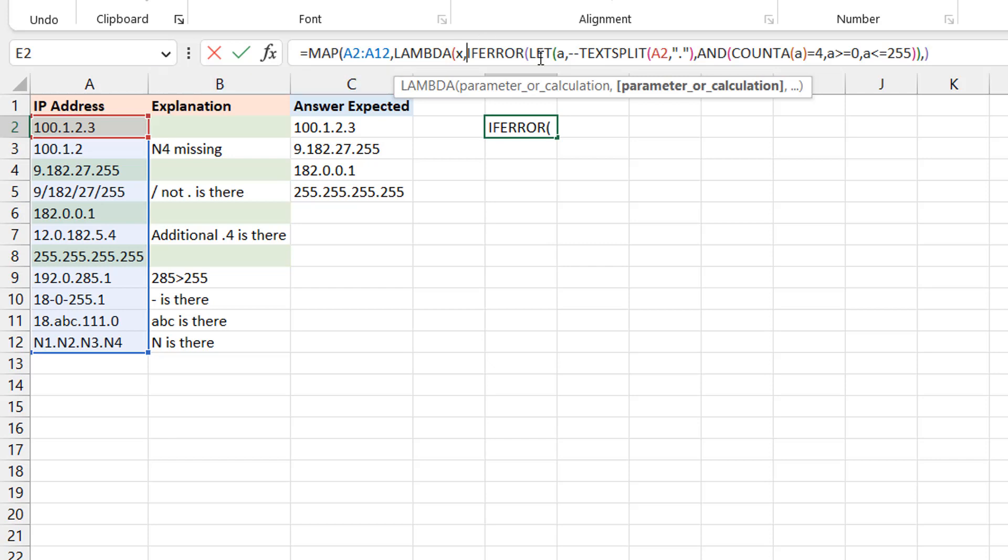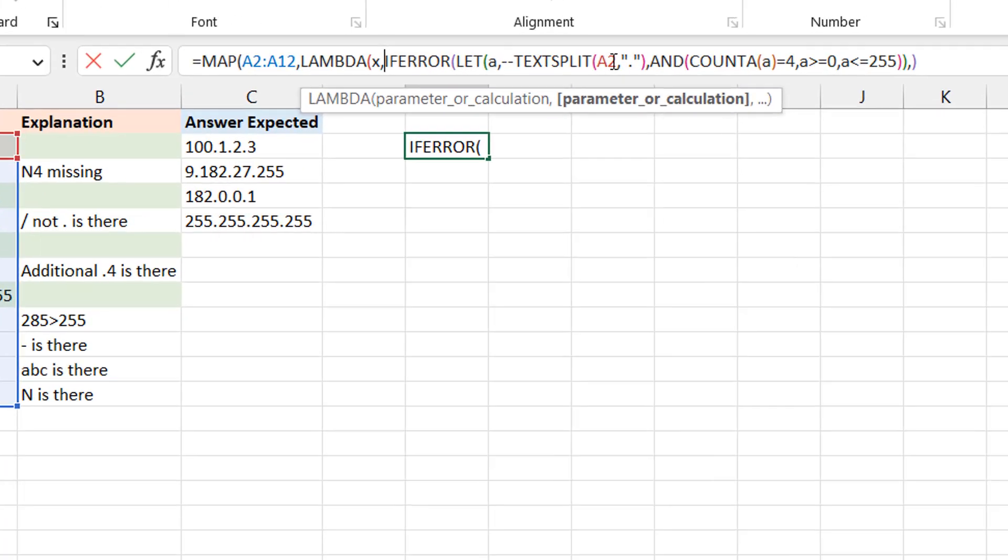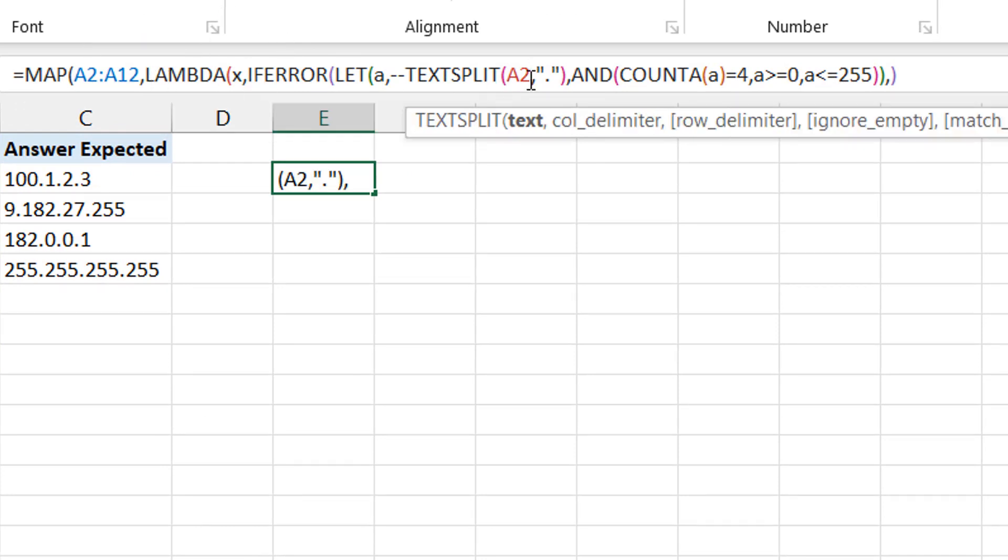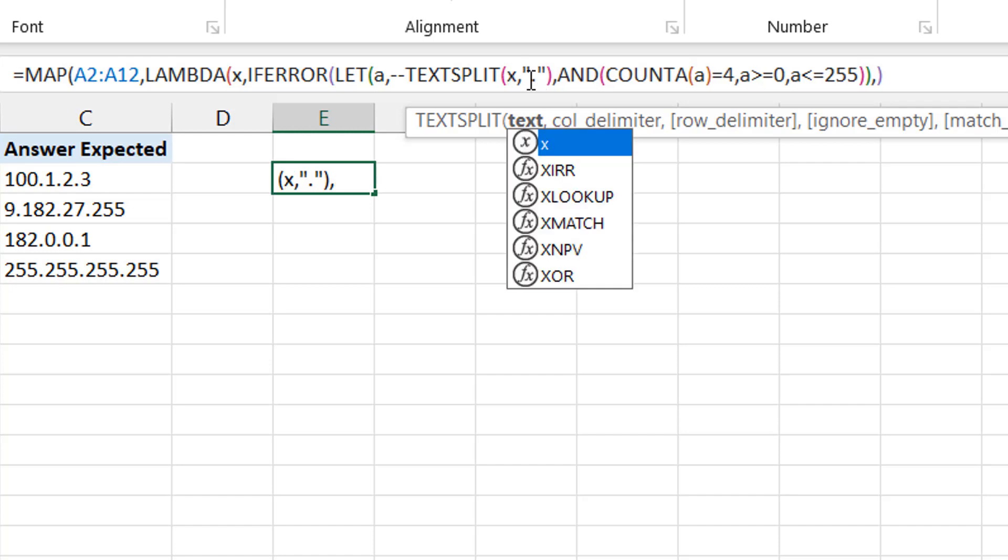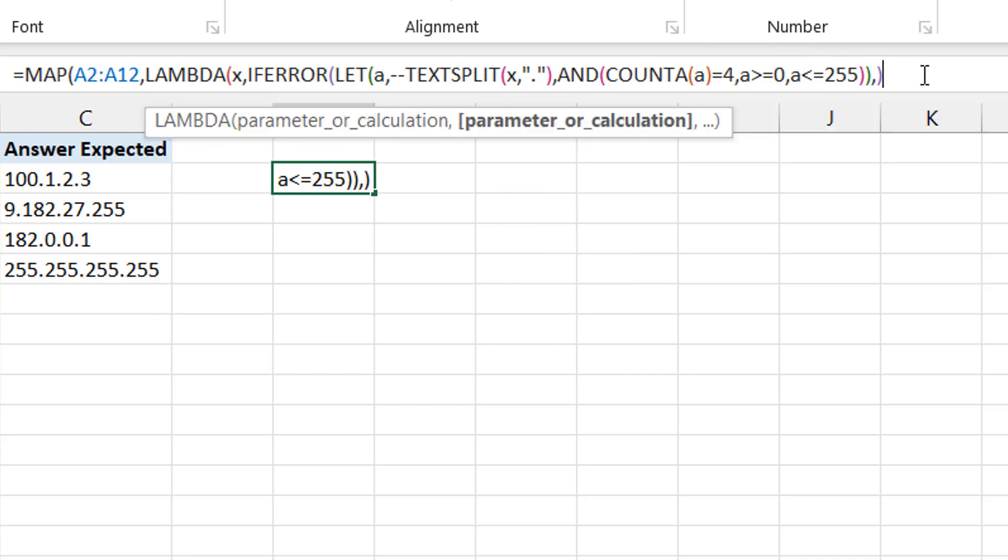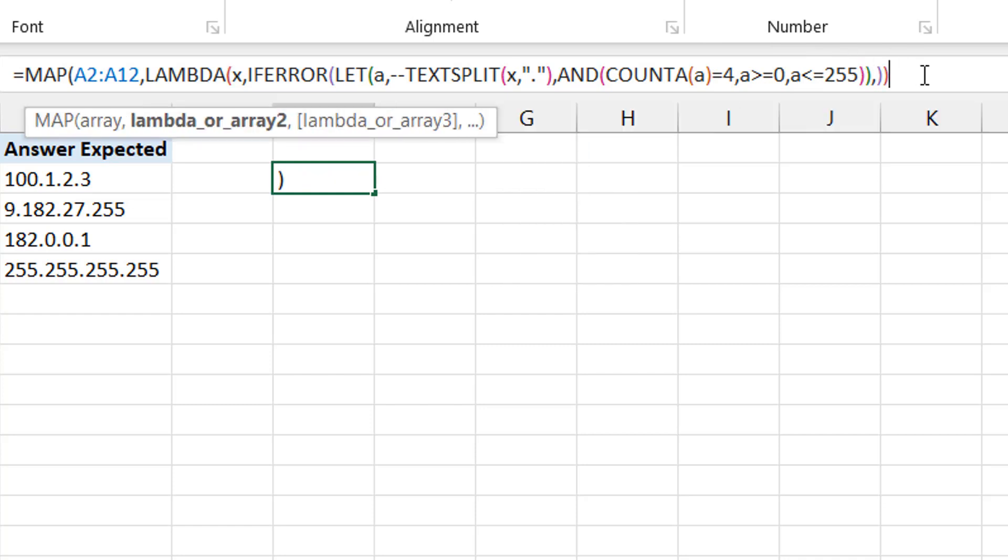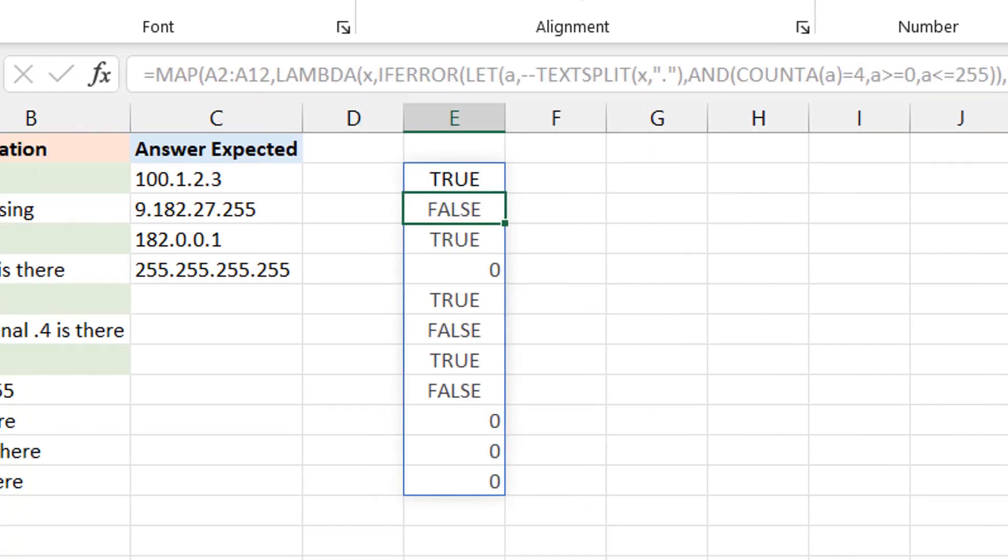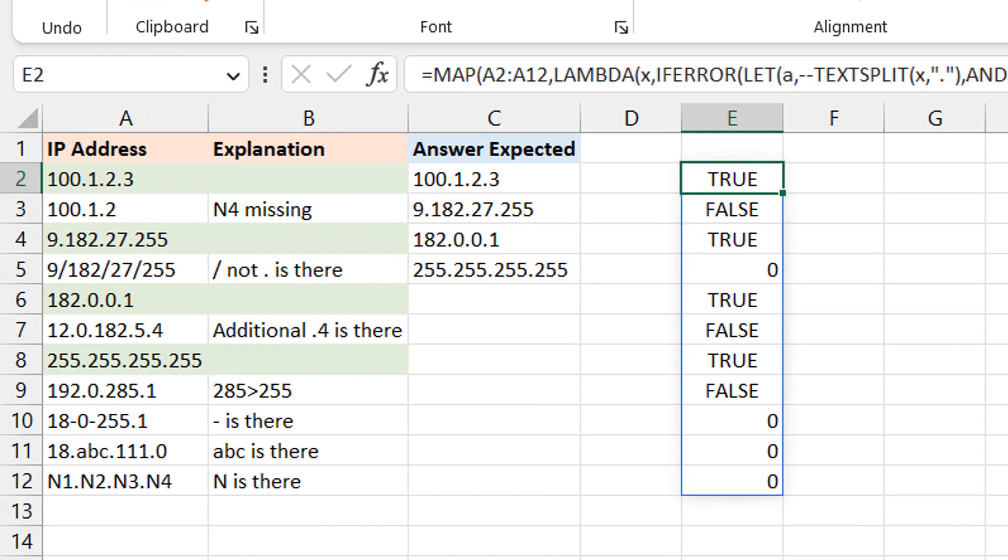So this variable is going to go from element to element of this array and perform this calculation that you have in front there. But you can see that our calculation here still references A2, but now since X would pick up A2 then pick up A3, pick up A4 all the way to A12, then we don't need to have A2 here. Just change this A2 to X, so that at every step of the calculation it knows what to reference.